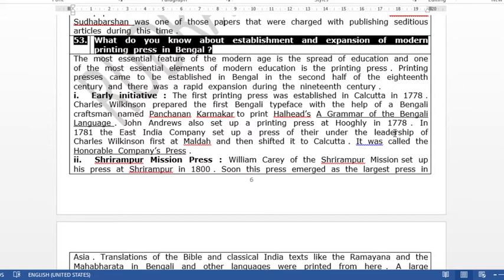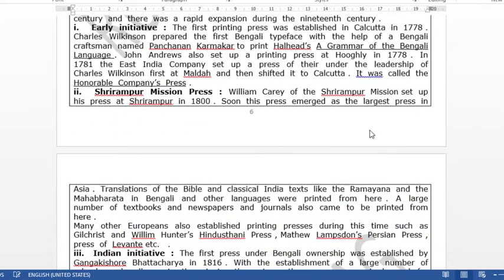In 1781, the East India Company, under the leadership of Charles Wilkinson, established a press in Malda, which was later shifted to Calcutta. This government press of the East India Company was named the Honorable Company's Press.